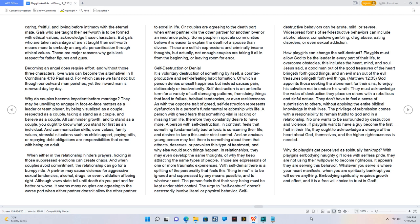In 2 Corinthians 4:16 Paul said, For which cause we faint not, but though our outward man perishes, yet the inward man is renewed day by day.